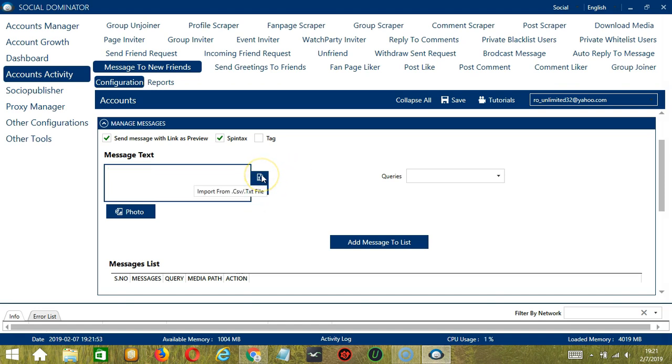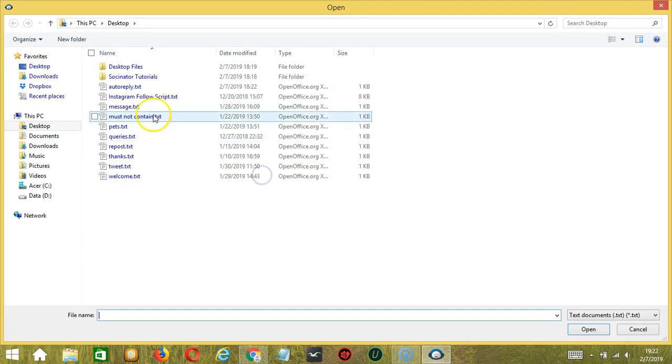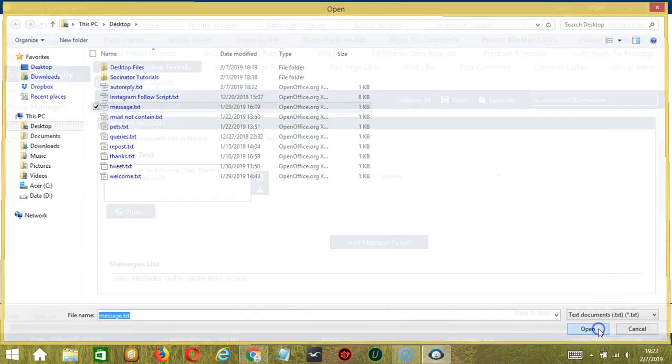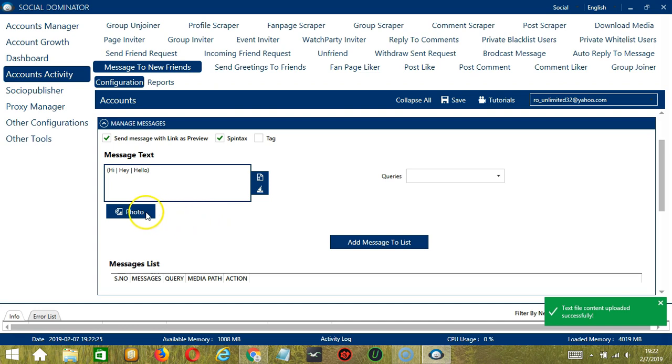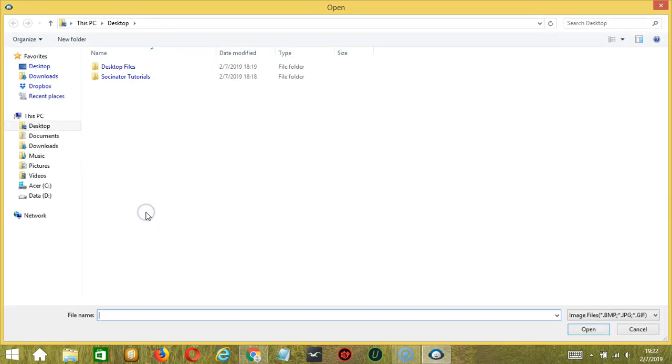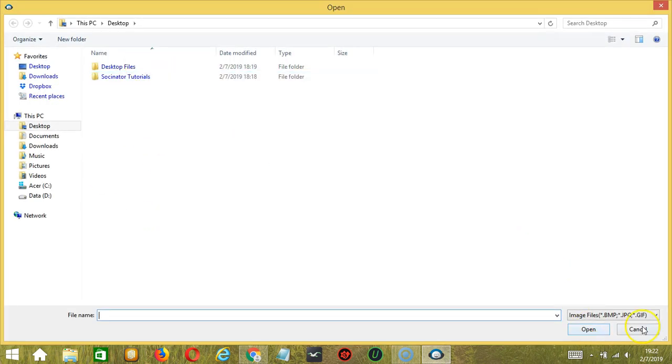You may also import from CSV or text file by clicking this button. Select the right file, message for example, and click open and it will be uploaded successfully. You may also attach a picture to your message by clicking the photo button over here. Select the right file and click open.